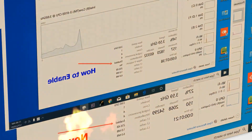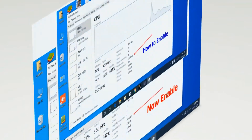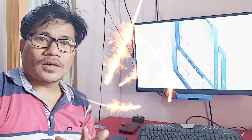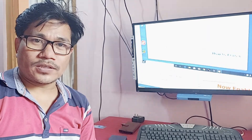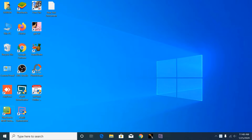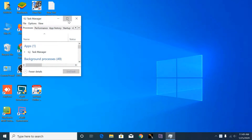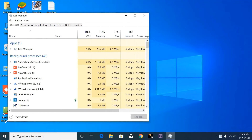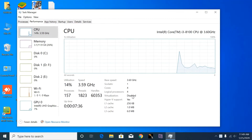Hello friends, welcome to my channel Di Tech Creator. Today in this video I am going to show how to access BIOS and enable the Intel virtualization technology on Windows 10. You can see here the virtualization technology is disabled.